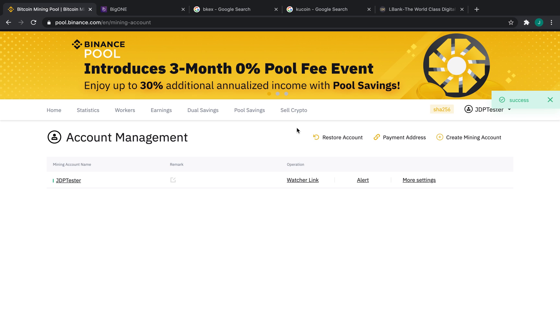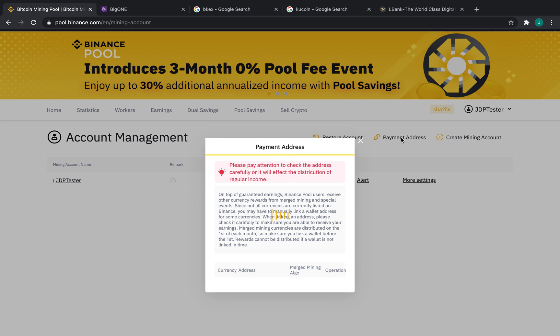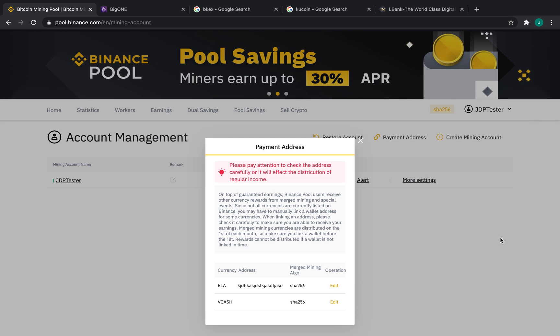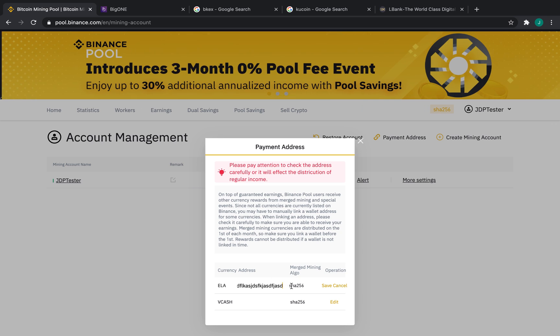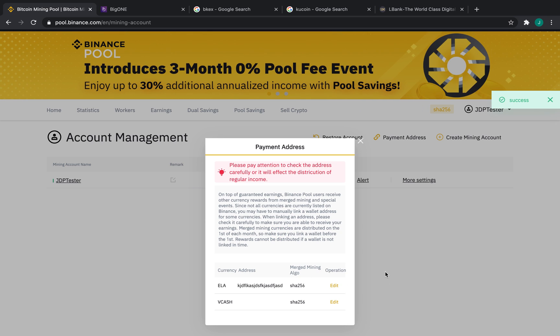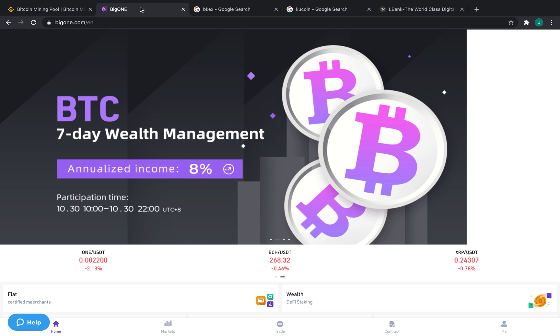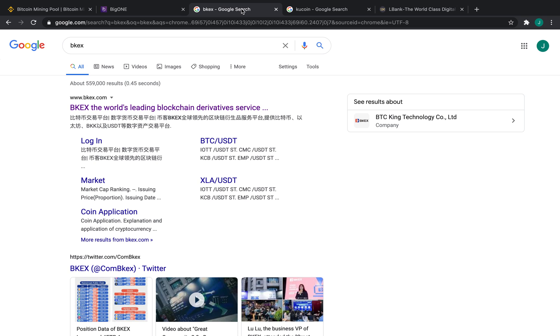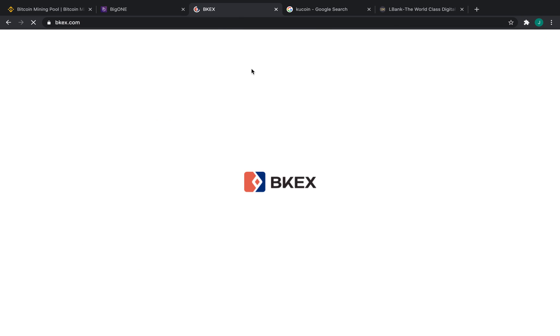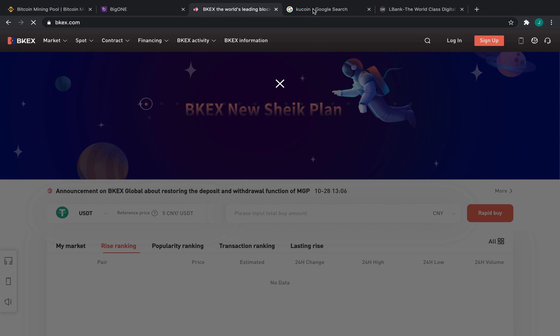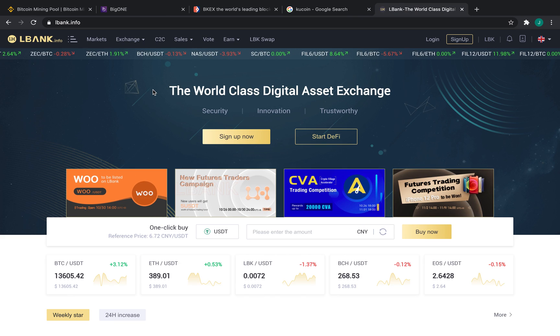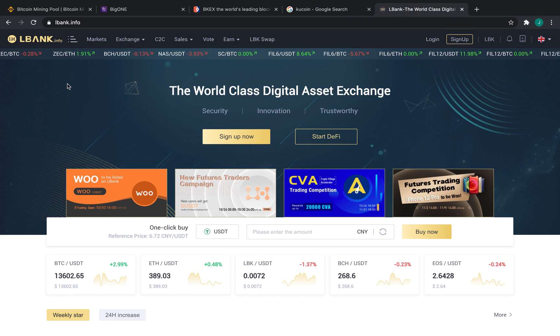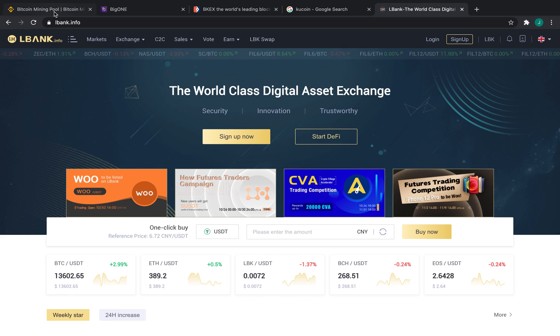Now, if you're looking to do merged mining, up here under the Payment Address tab, you can do so. We support ELA and VCASH, but you'll need to bring in a wallet from another source. All you have to do is press Edit, put in your wallet name, and press Save for both of them. We recommend BigOne and BKEX for VCASH and KuCoin or LBANK for ELA.